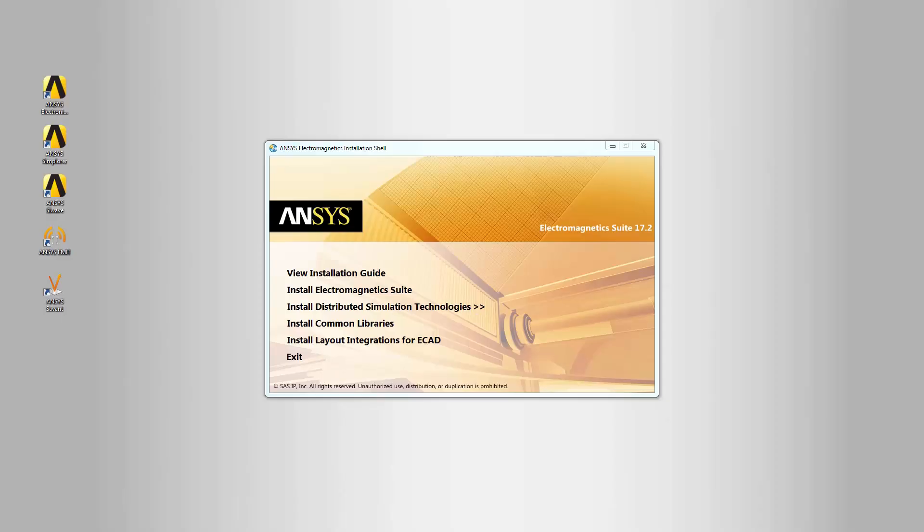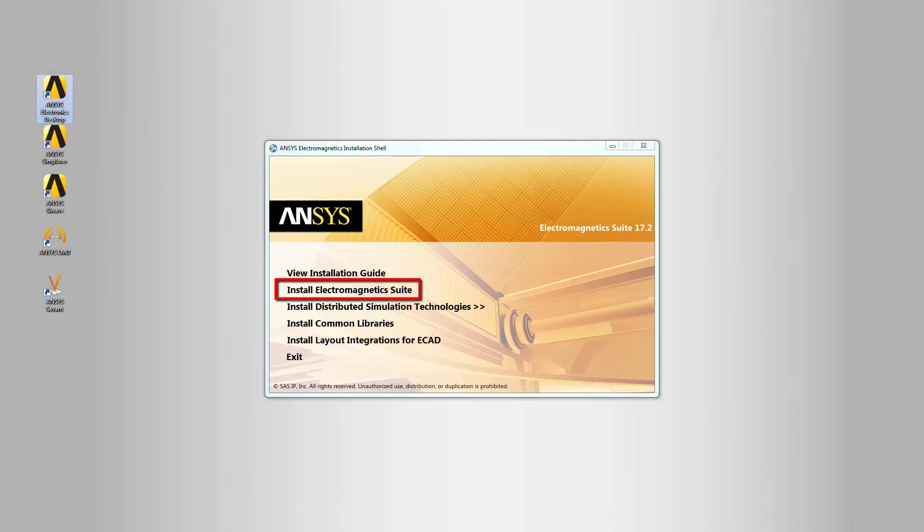In Part 1, you saw how to install the ANSYS Electromagnetic Suite. In this part, we'll install ANSYS Layout Integrations for ECAD Translators.